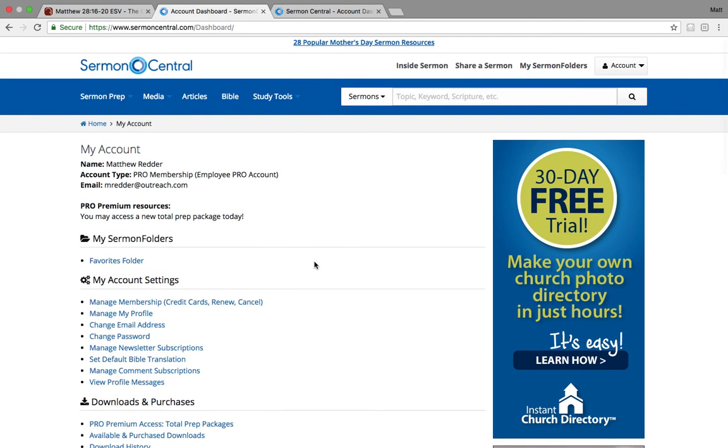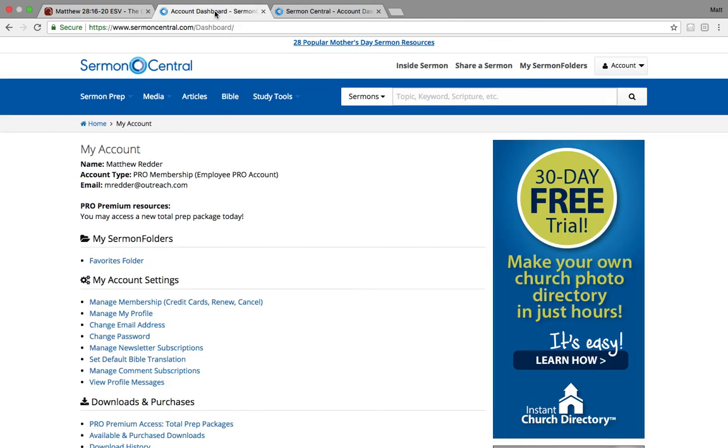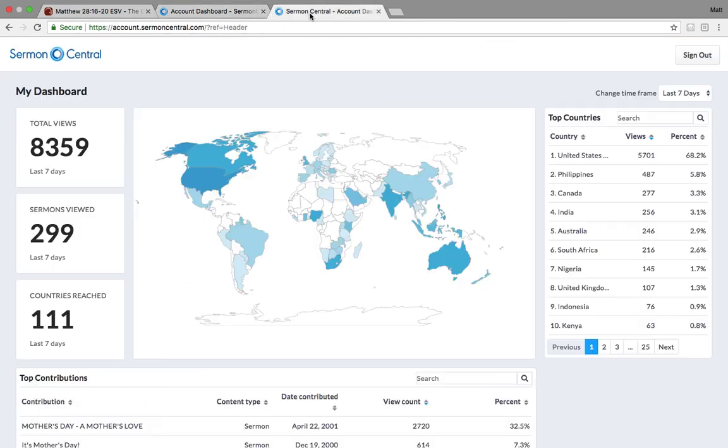So I hope this helps you. I hope it shows you just how simple it is to begin answering this great commission in even a creative way, a different way through account creation and then sharing of sermons. So together, man, let's keep working together to spread the gospel good news to the very ends of the earth.